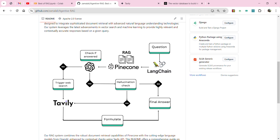As soon as I give a question to my model, it performs a document similarity search. The results retrieved from the vector database are given to the LLM. Here there is a security check — 'check if answered' — with two possibilities: yes or no. Whatever search results we get from the vector database through cosine similarity, either they answer your question or they don't.